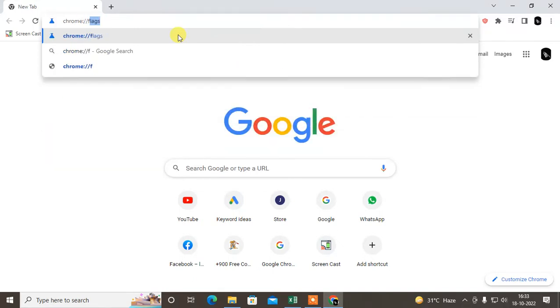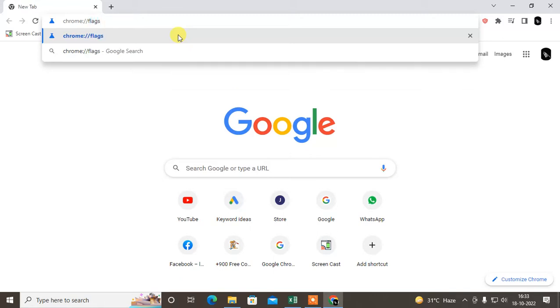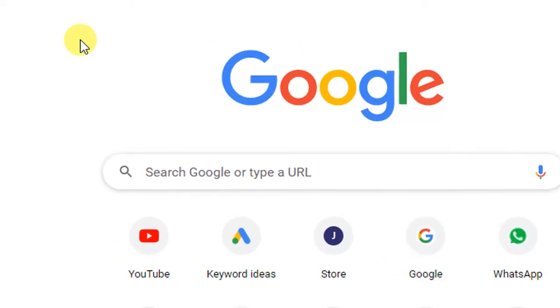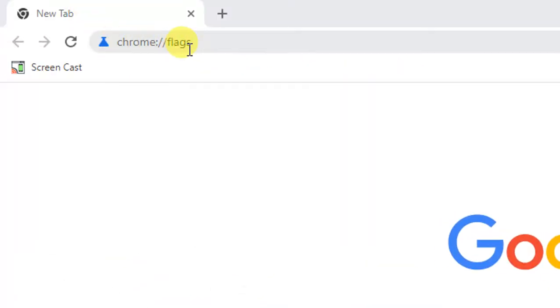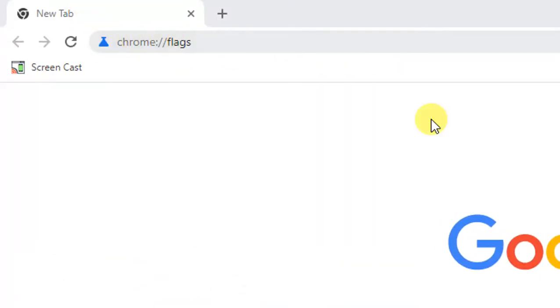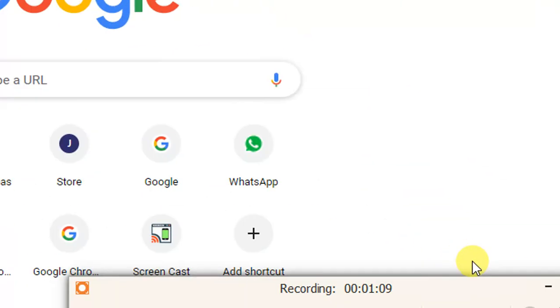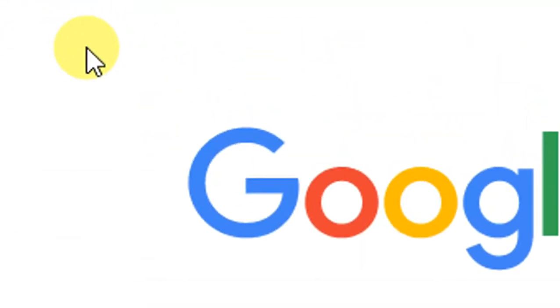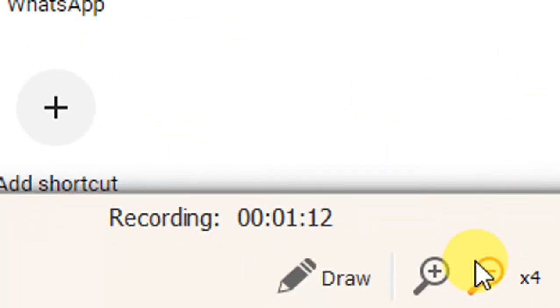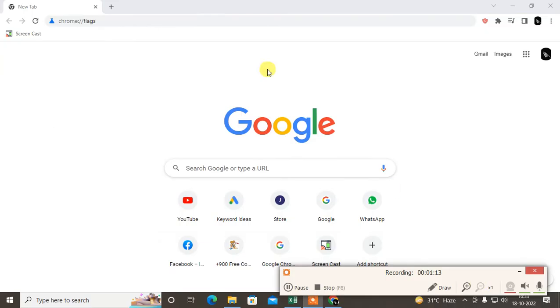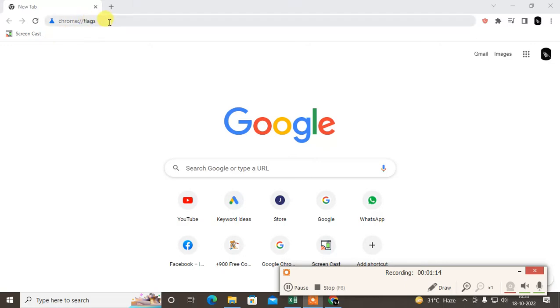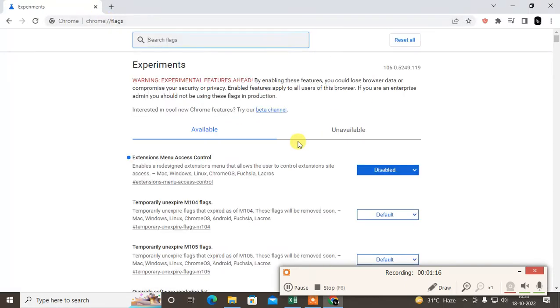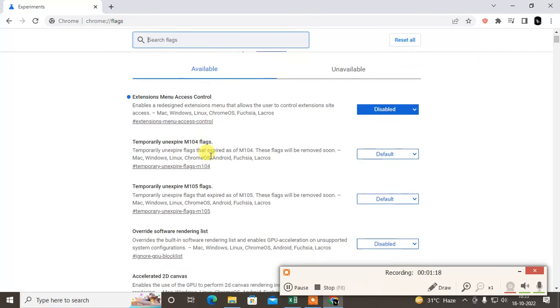I just zoom it to show you properly. You can see the link or you can say path. Just enter this path here and hit enter. Then this flag setting will be open.